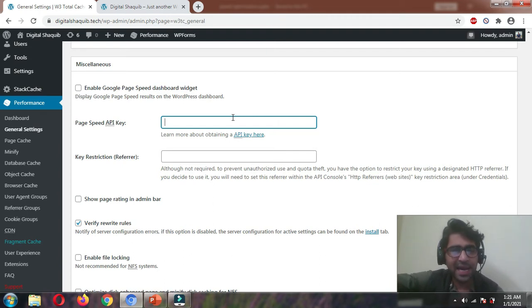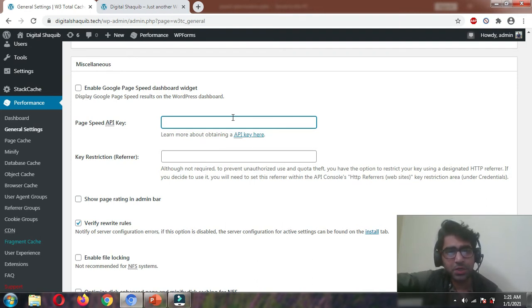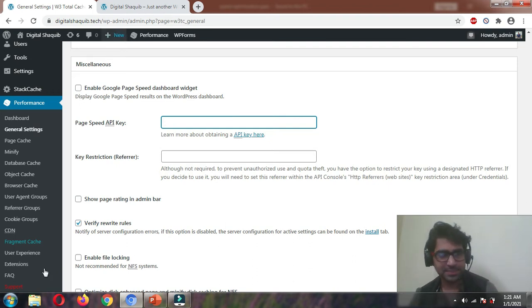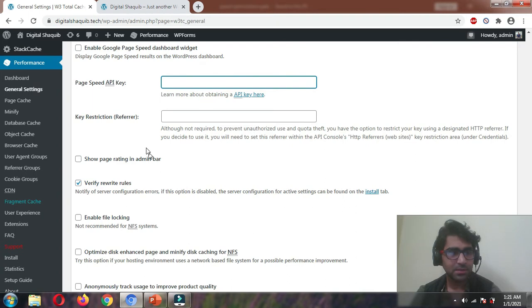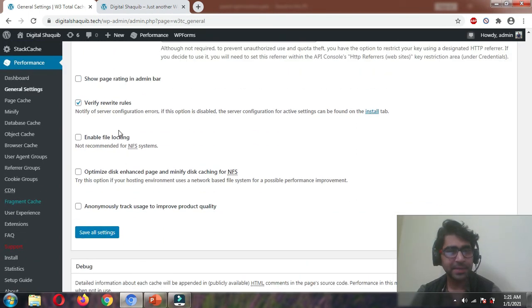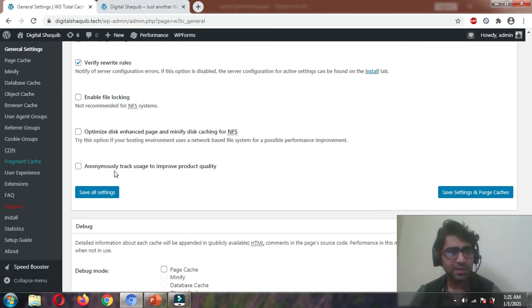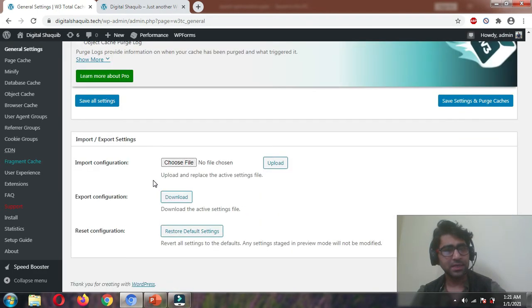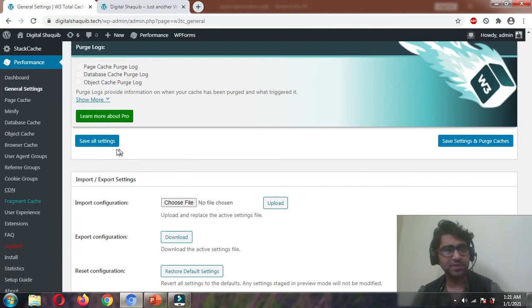However, since it is not accurate most of the time, I would recommend you avoid it. Verify Rewrite Rule should be enabled. Anonymously Track Usage should be disabled. After that, I think we've done most of the settings, so let's click Save All Settings.